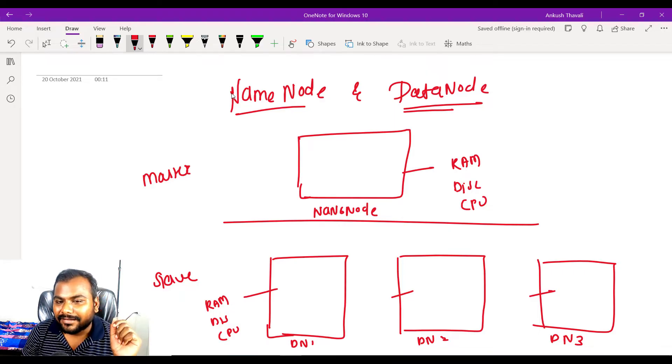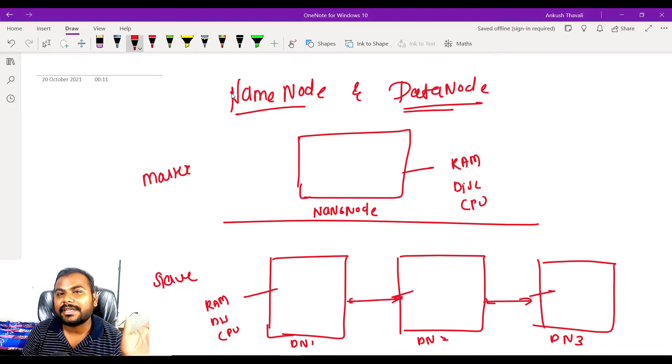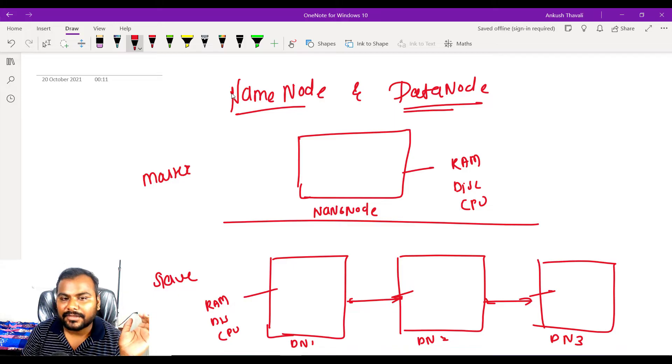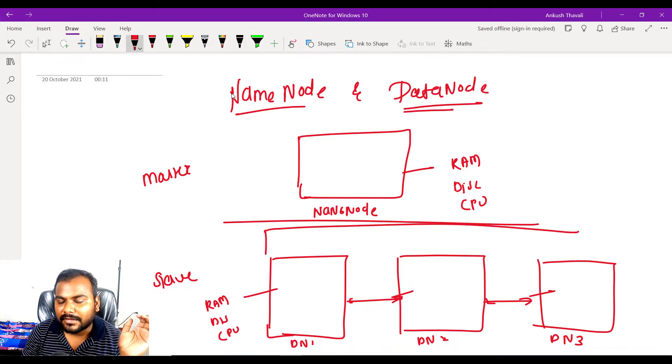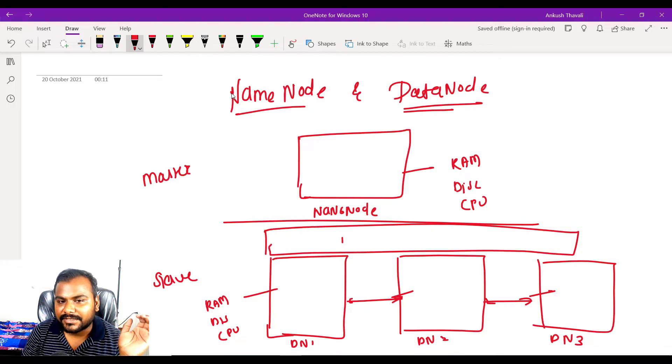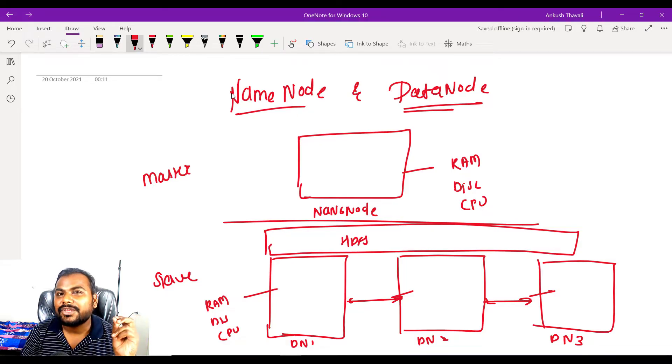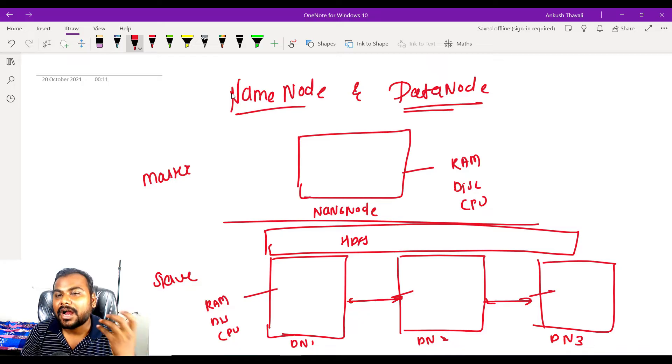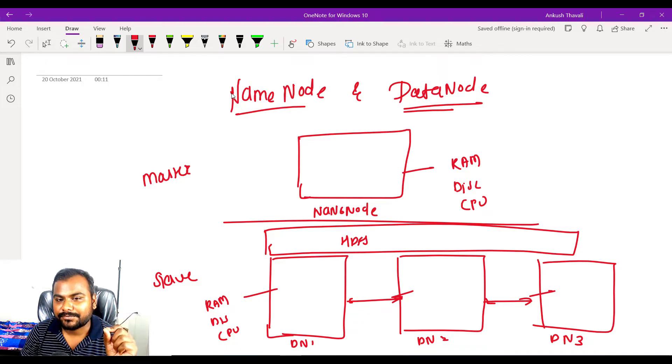Are we storing our data in the data node? Yes. But for that, what we are doing is we are collecting all the data nodes in a single frame we call HDFS. So when you say you want to store your data in Hadoop, basically that data is going inside the HDFS.